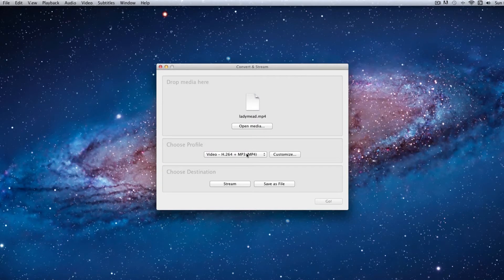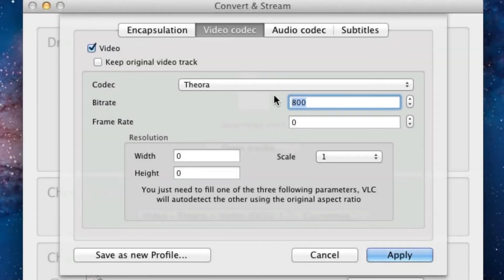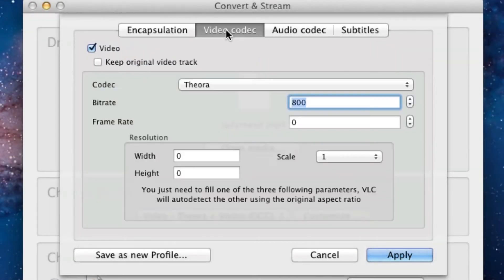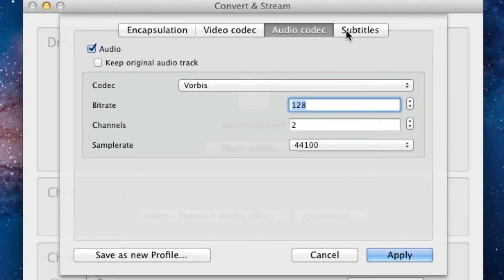Before we choose a video profile, if you click Customize, you'll see that you can change the options, including Video Codec Bitrate and also Audio Codec Bitrate, to ensure that you get the optimum file size or streaming quality that you're looking for.